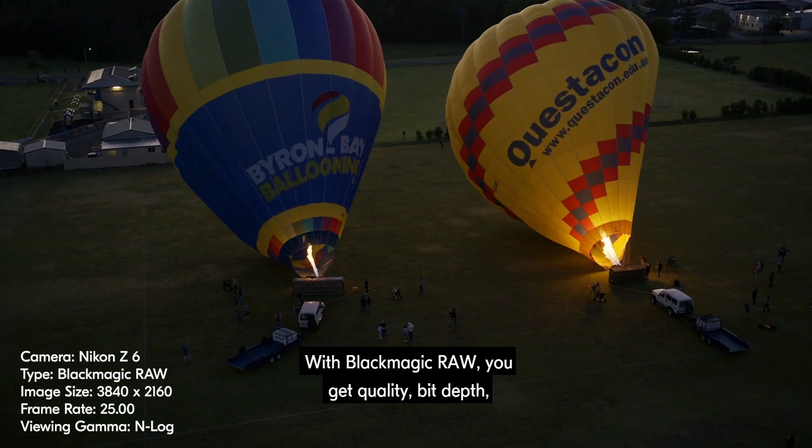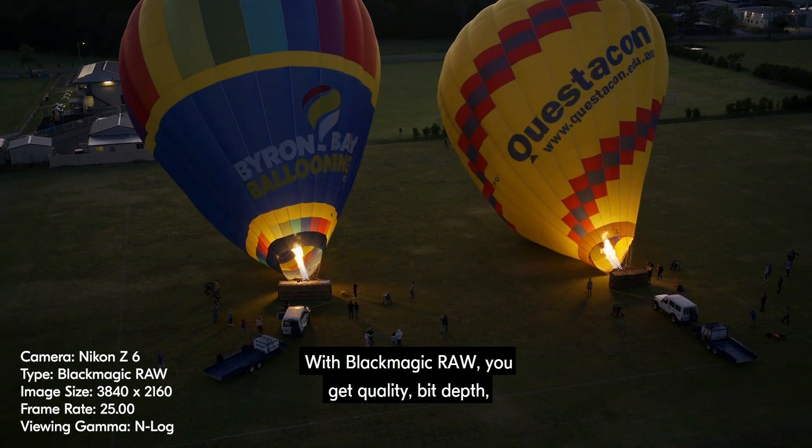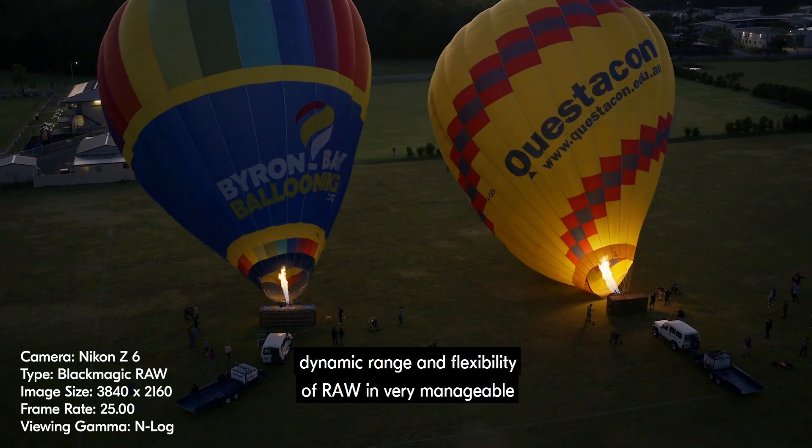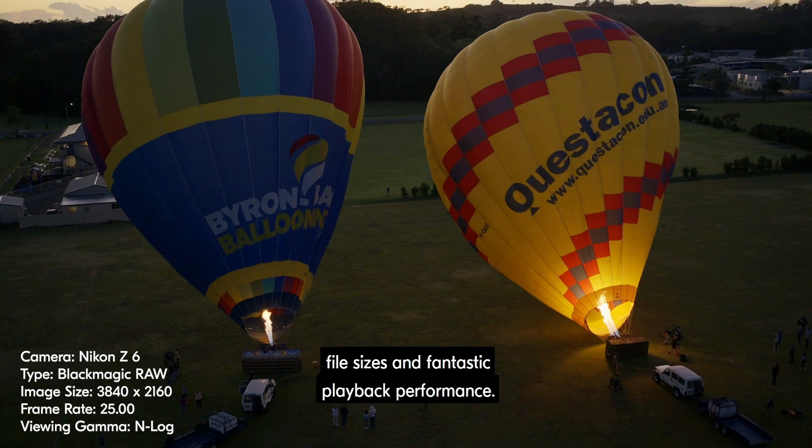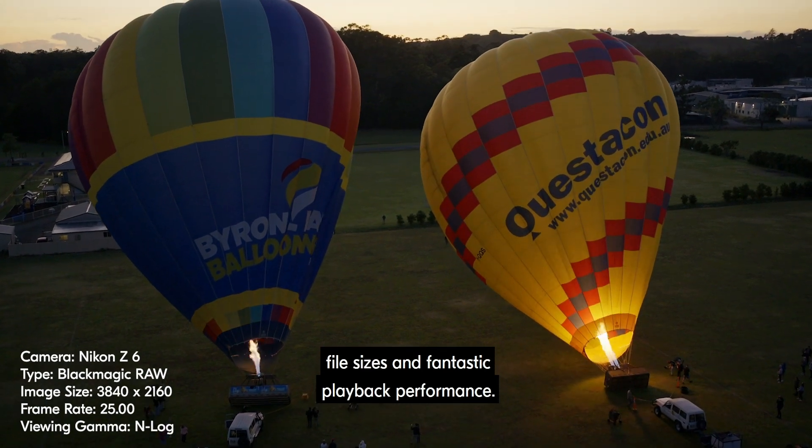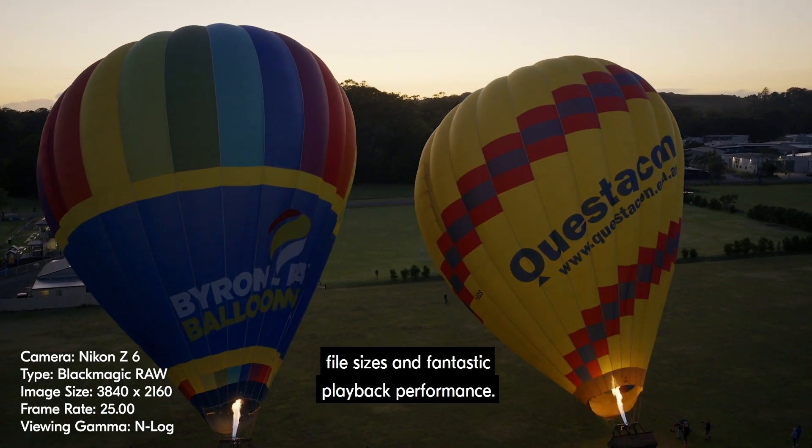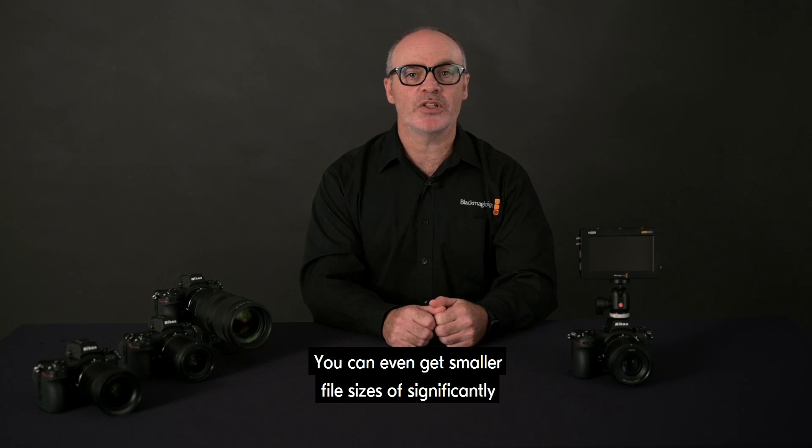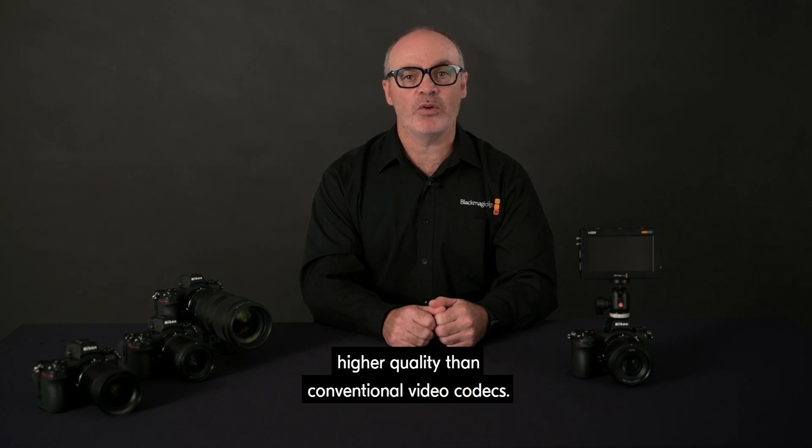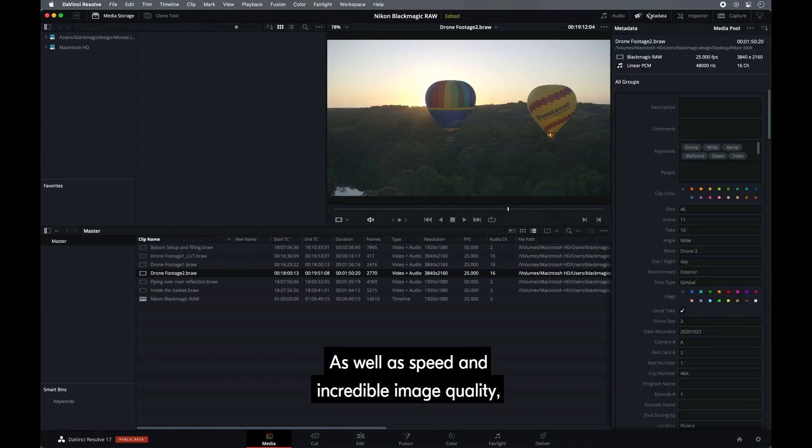With Blackmagic RAW you get quality, bit depth, dynamic range and flexibility of RAW in very manageable file sizes and fantastic playback performance. You can even get smaller file sizes of significantly higher quality than conventional video codecs, as well as speed and incredible image quality.